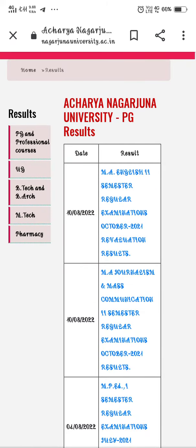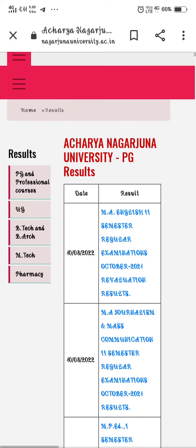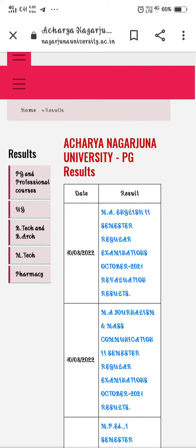The link will be provided in the description. If you want to check the results, you will see the results there. Thank you.